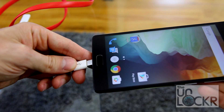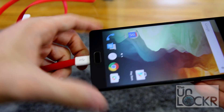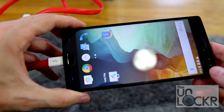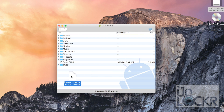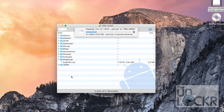Then you're gonna plug your OnePlus 2 in via USB to your computer, and we're going to drag the ROM zip file over to the internal storage. Make sure that you drop it on the root of the directory — not inside any of these folders, just out here. It just makes it a lot easier to find. Also make sure you don't unzip it; leave it as a zip file.